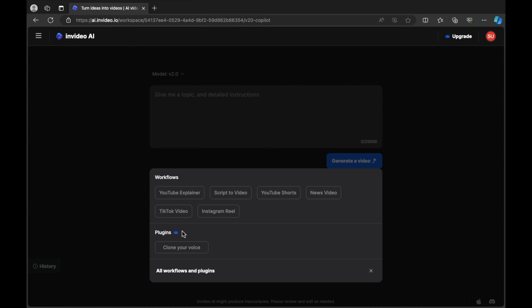There are also plugins with a blue crown symbol next to them, meaning this is a pro paid feature of InVideo AI. Clone your voice is where you speak into the AI and it can clone and replicate your voice as narration for a video. That is a paid feature and if you want to upgrade you can do so by selecting the button in the top right hand corner. As this tutorial is for beginners, we're going to continue to use the free version.